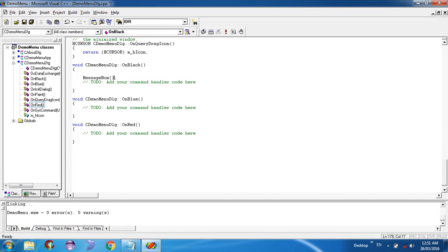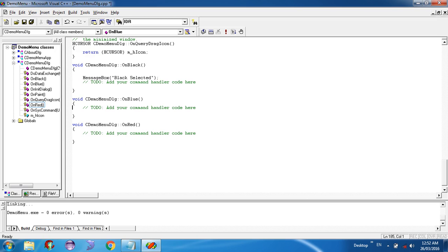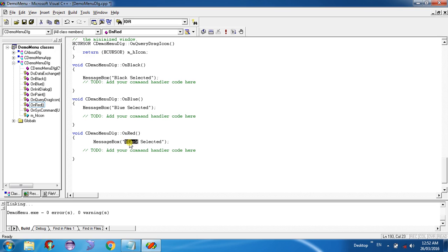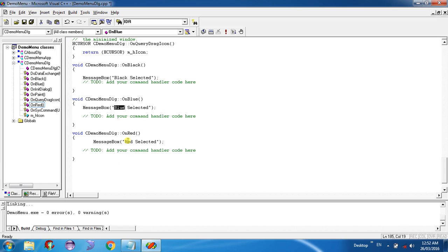Now write the code for each handler. In OnBlack, add a MessageBox function call with the text 'Black Selected'. Copy that code and paste it into OnBlue, changing the text to 'Blue Selected', and into OnRed, changing the text to 'Red Selected'. Now when OnBlack is called it will show 'Black Selected', OnBlue will show 'Blue Selected', and OnRed will show 'Red Selected'. Build the project again.